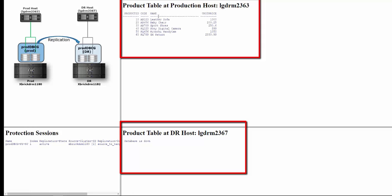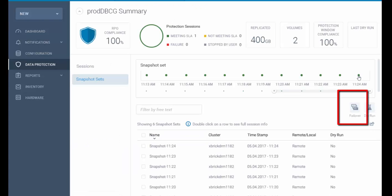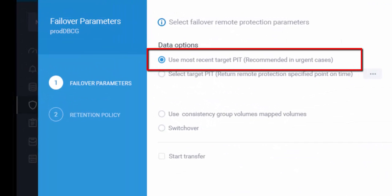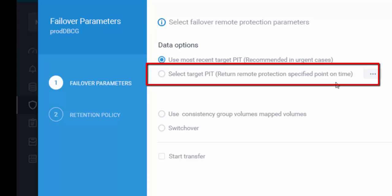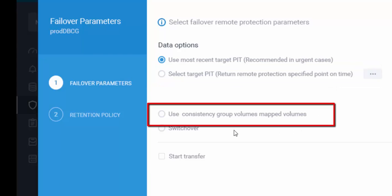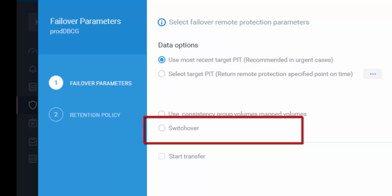The last thing we want to do is perform a failover. Clicking the failover button presents four options: the first is to failover to the latest point in time; the second is to select a specific point in time; the third is used when you have tested a copy, performed recovery operations, and want to failover to the currently mounted snapshot set; and the fourth is switchover, which switches the roles between production and DR without losing any information. In the demo, we will failover to the latest point in time.